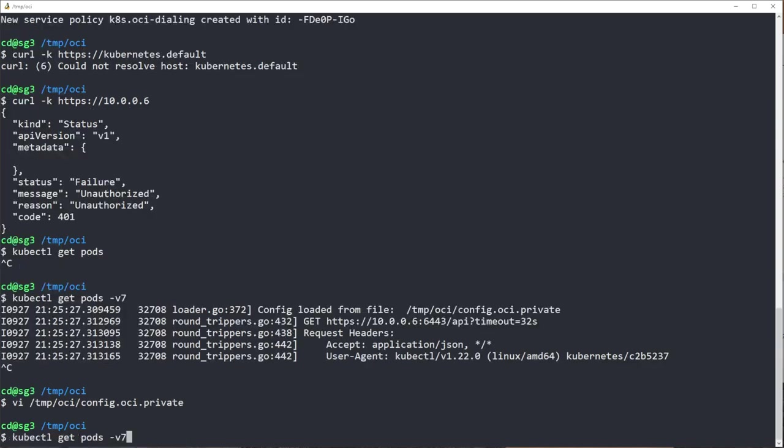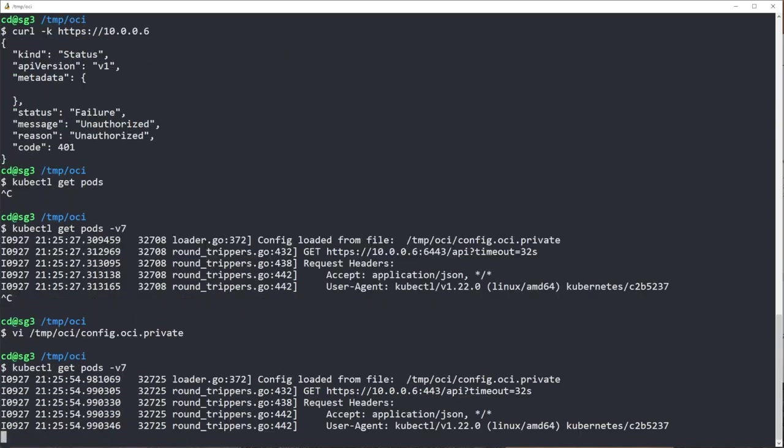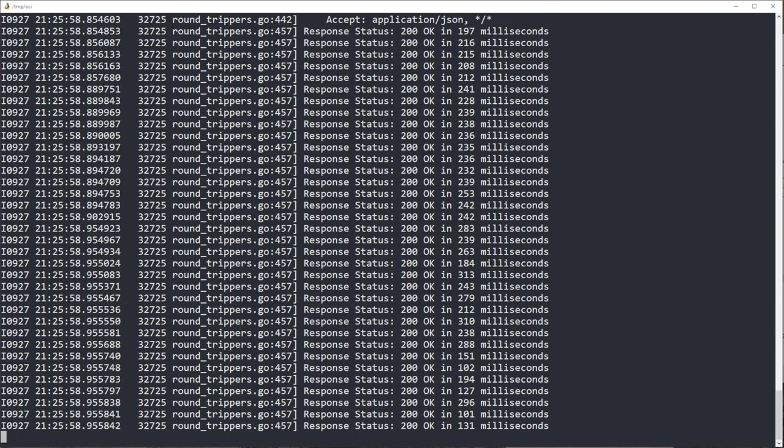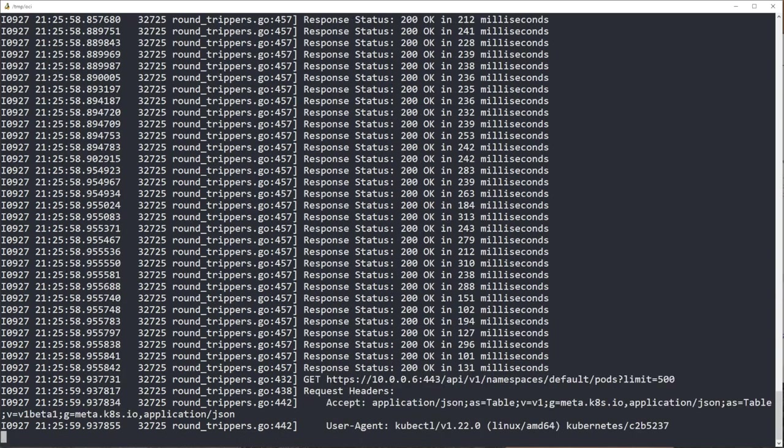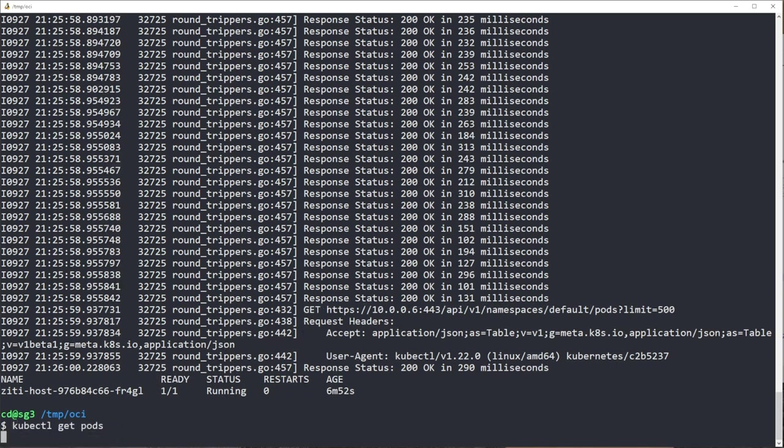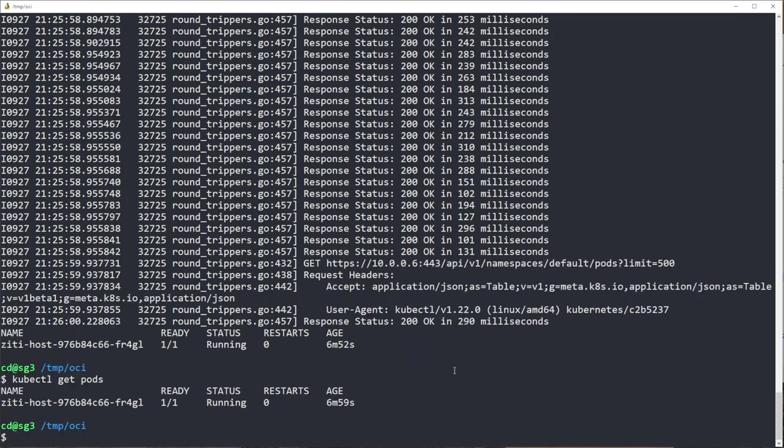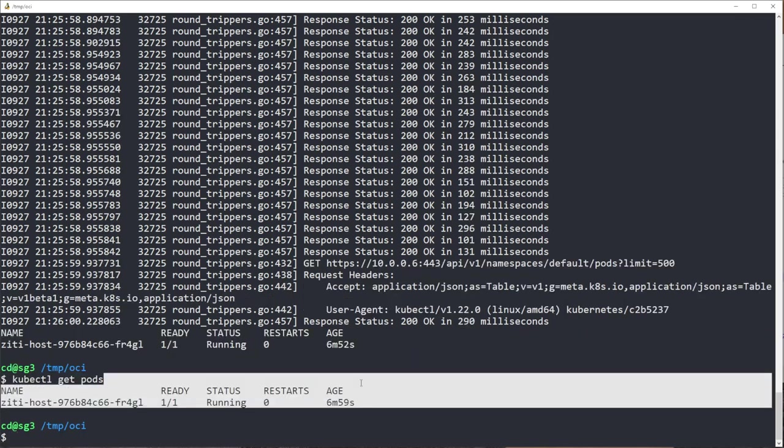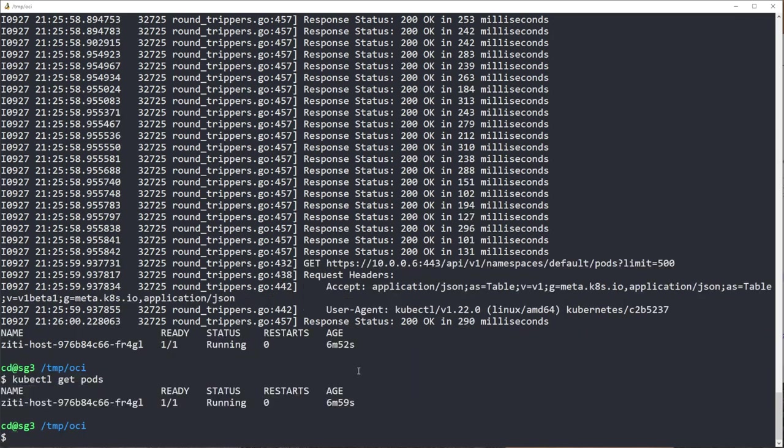So now I have edited that same file, and now when I run my kubectl get pods, it should come back with a whole bunch of extra data that we don't really want. But you can see it, we'll run it one more time just for emphasis. Now, perfect, excellent.